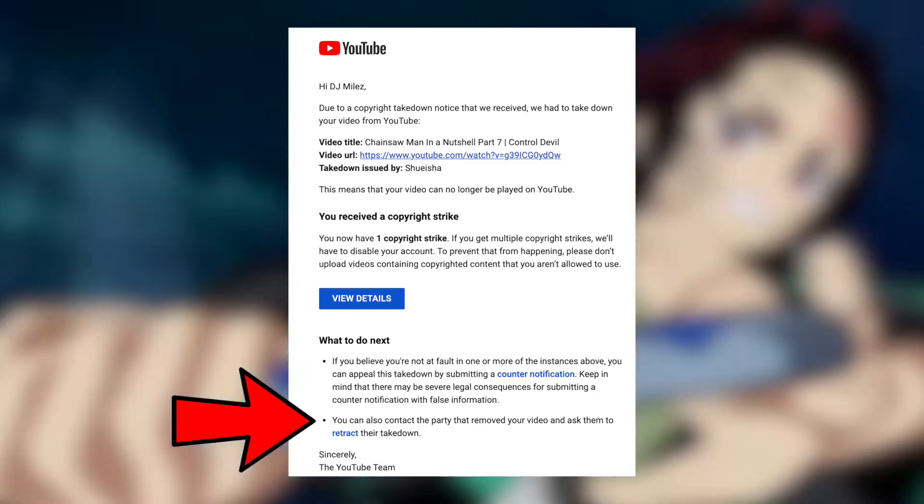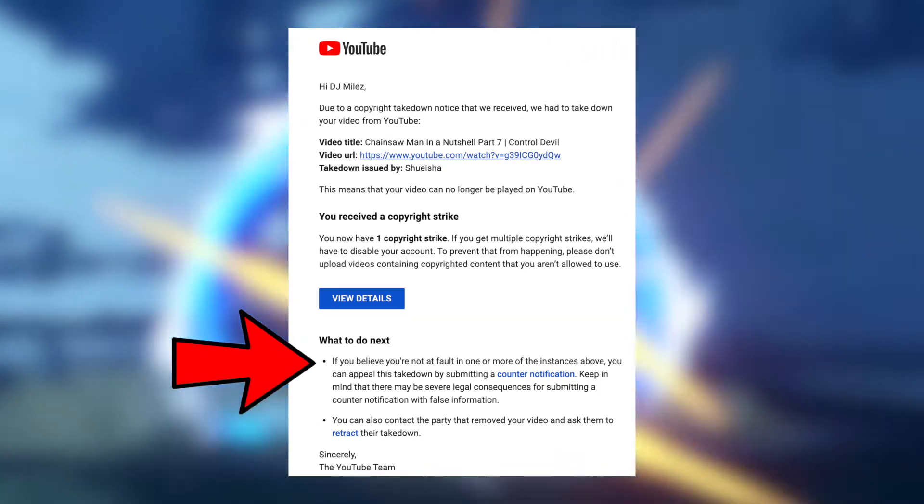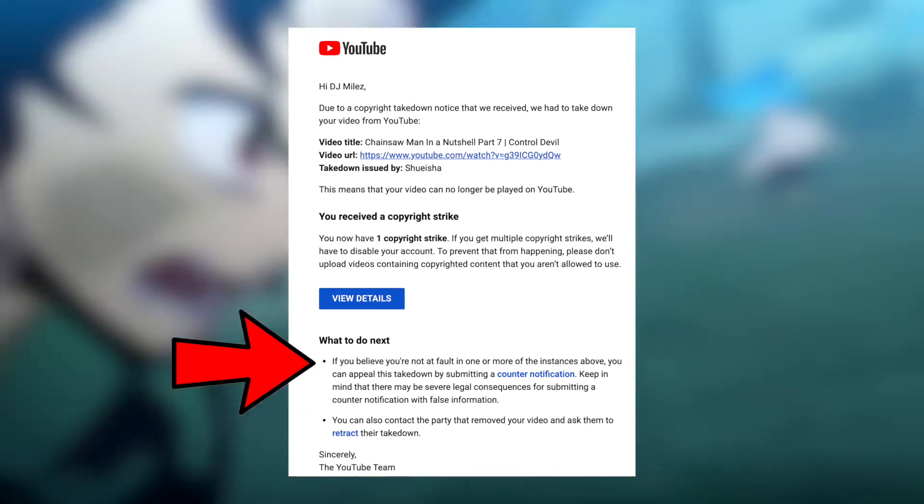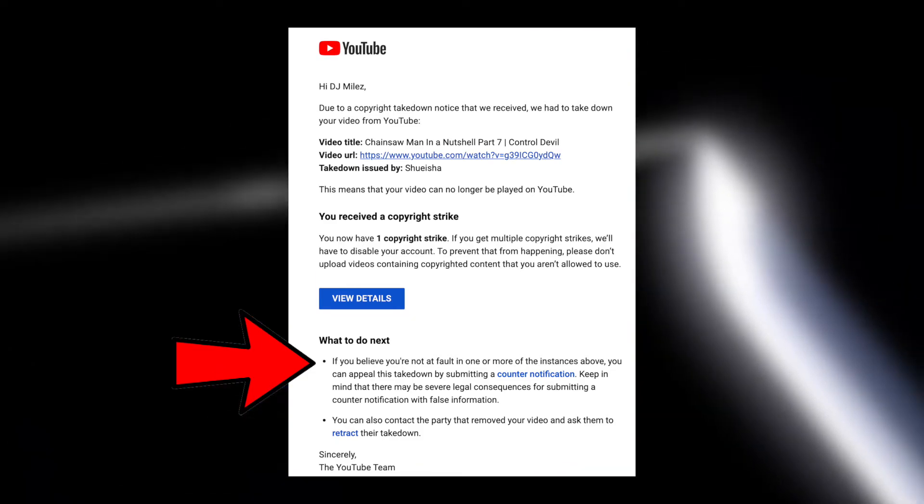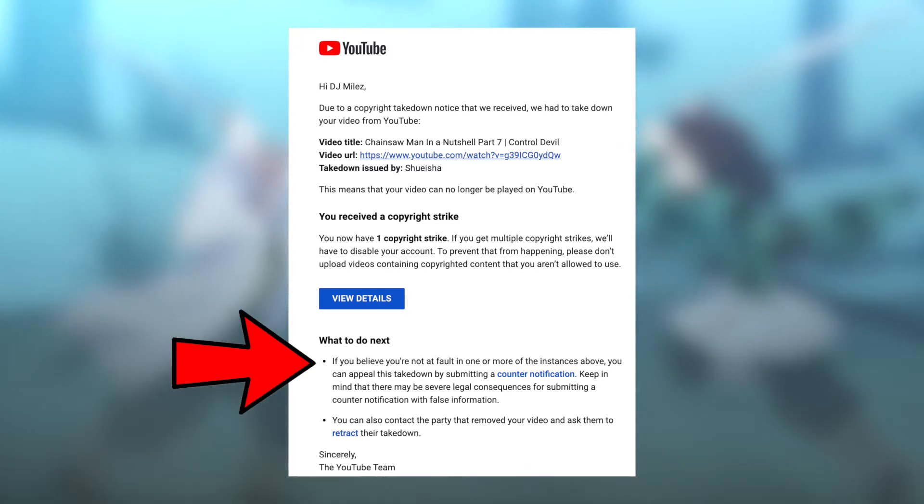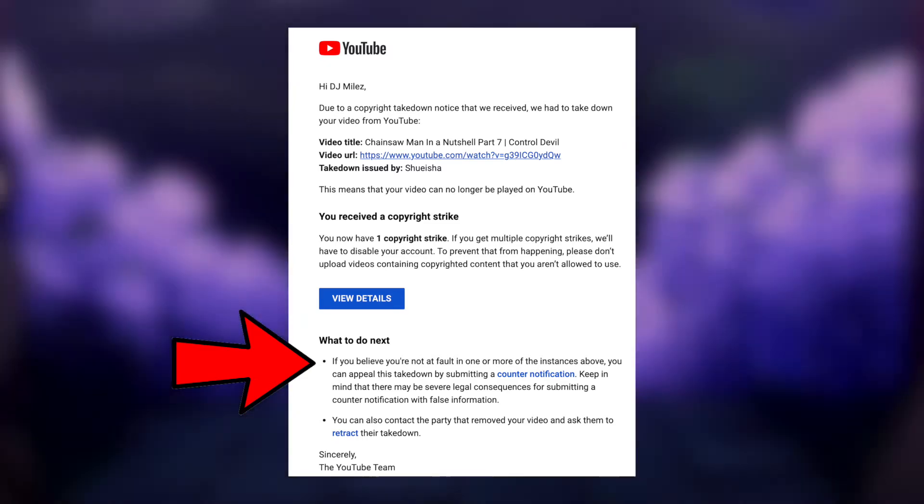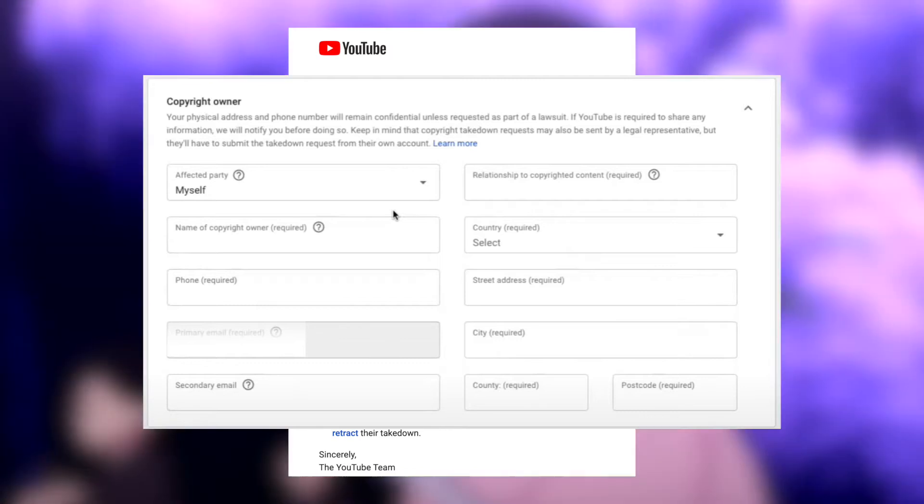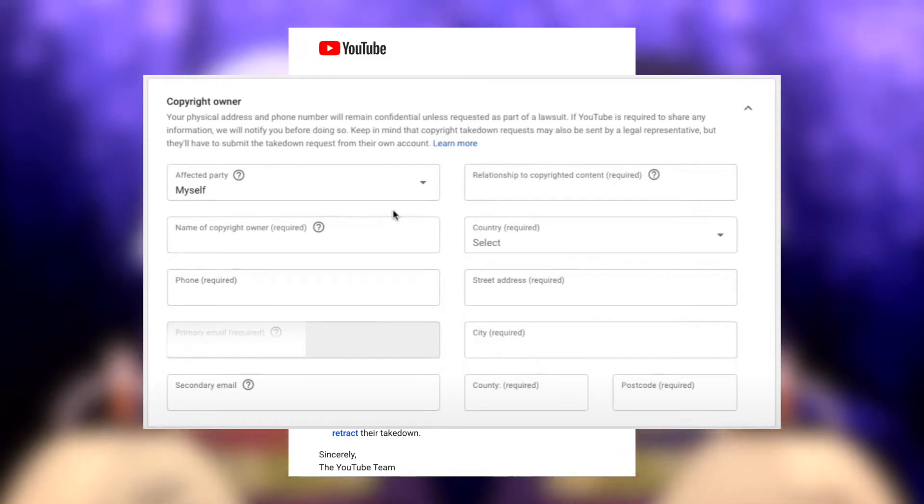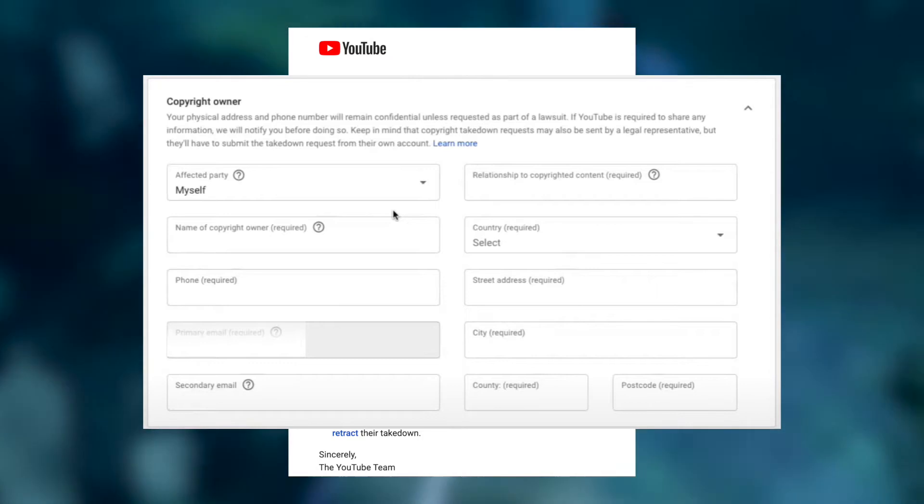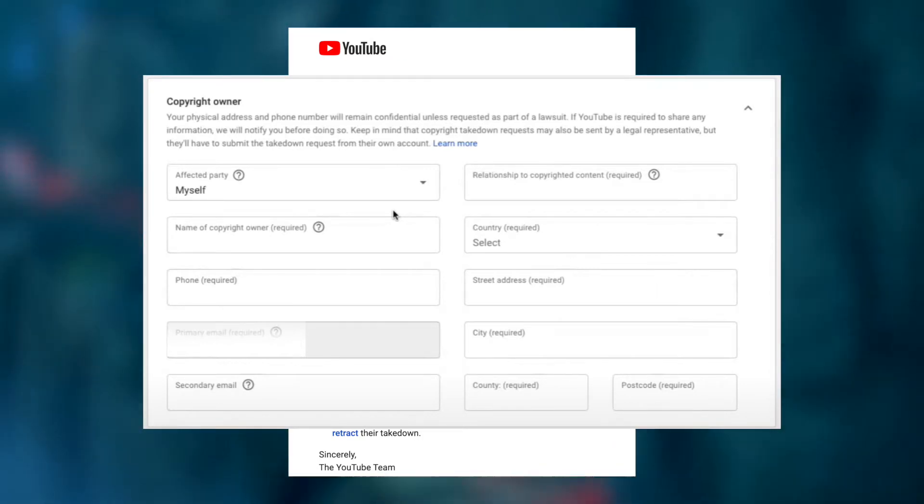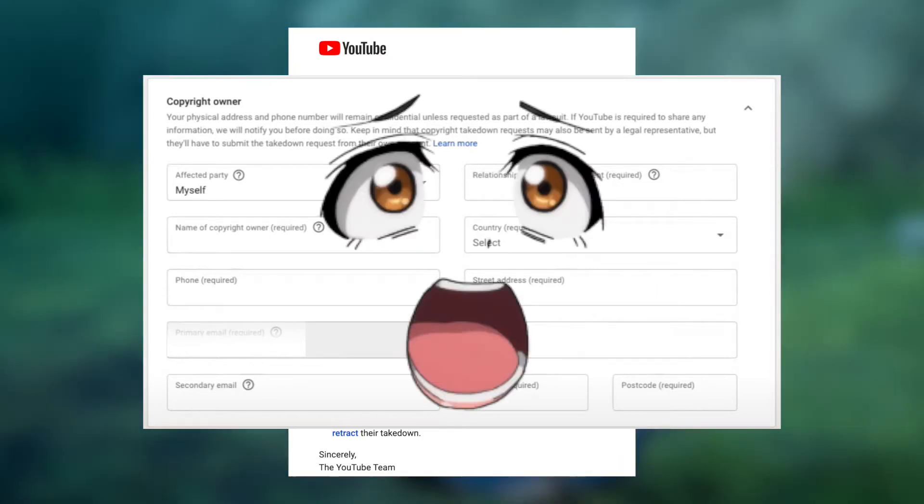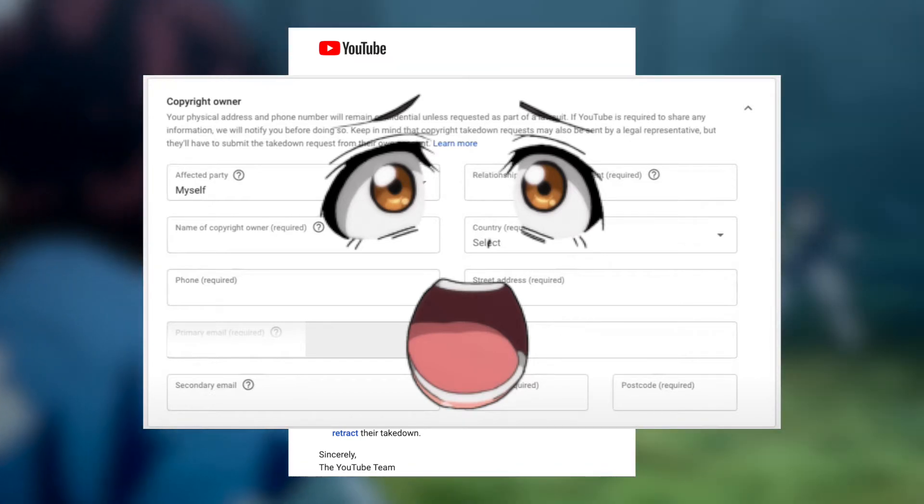So option number two, which is what I did, is to submit a counter notification. If you submit a counter notification, there are several important things you should be aware of. First is that you are now legally saying you are ready to go to court with the person who struck down your video and channel. And as a result, you must hand out your personal information like your full legal name, address, and contact information. If you aren't comfortable handing out your personal information, it's completely understandable.